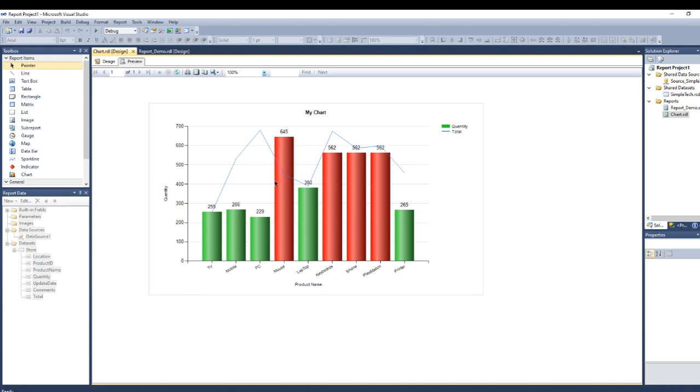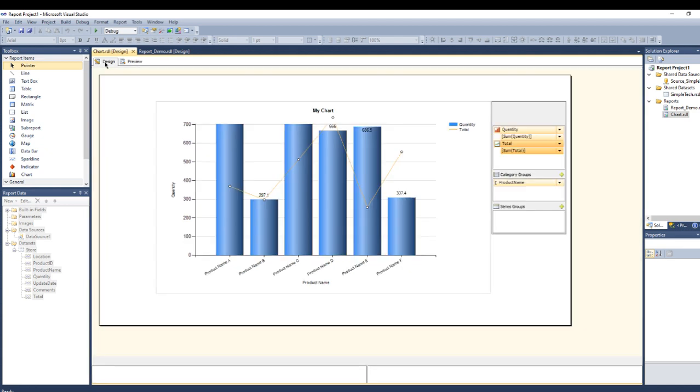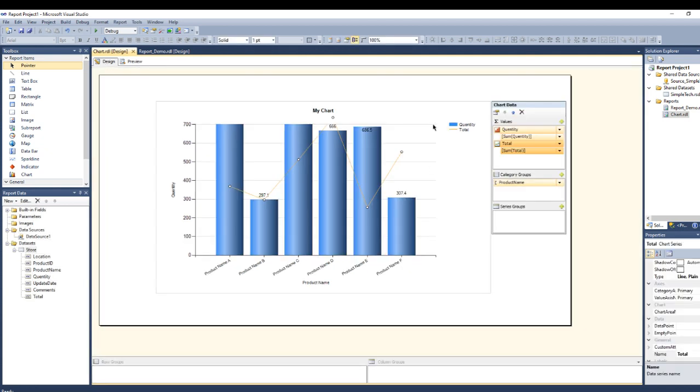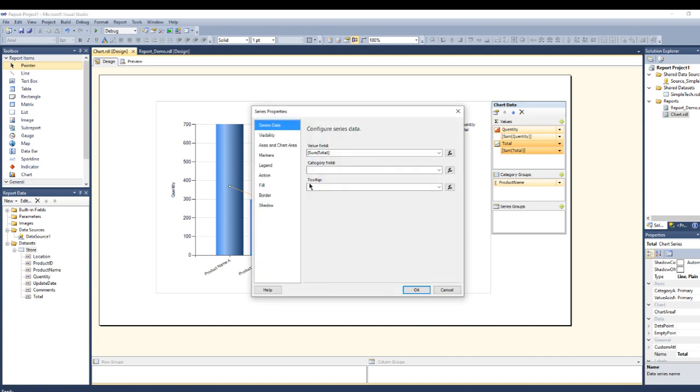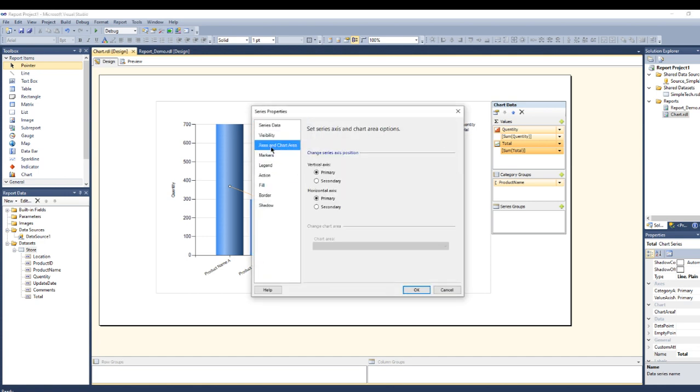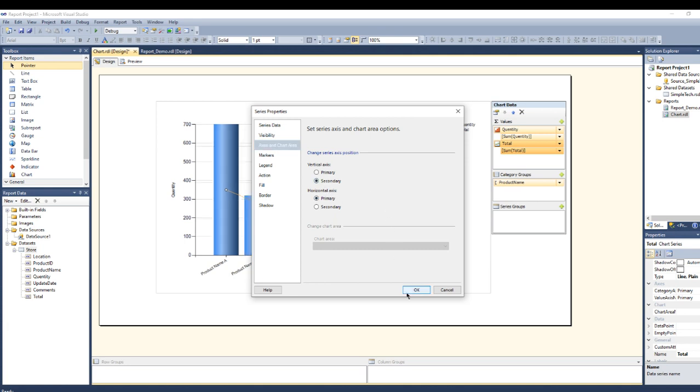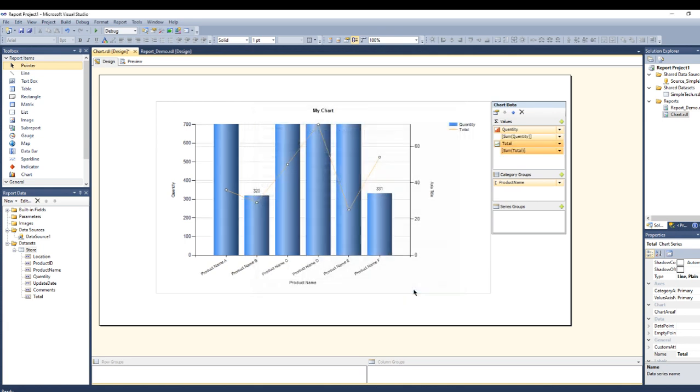So in order to select it as a secondary chart so I can see the other vertical values for this line chart, go to here and go to series properties, go to axes and chart area and go to secondary, press okay.